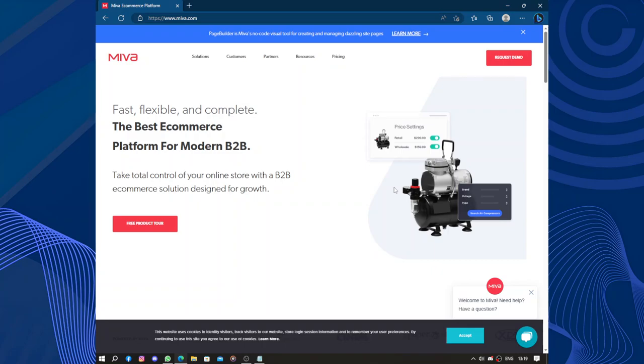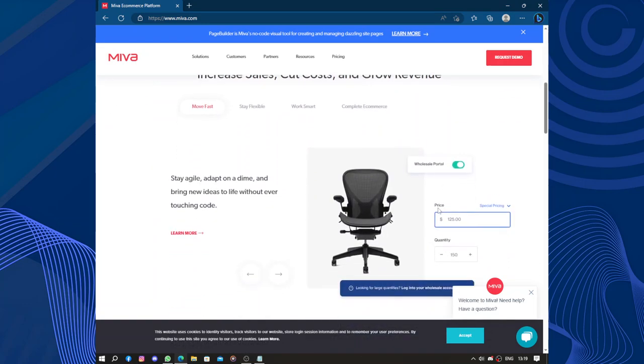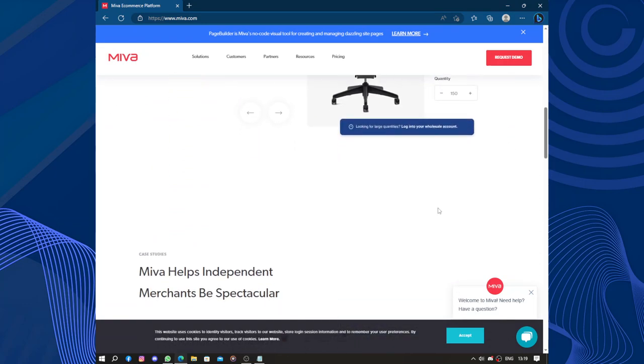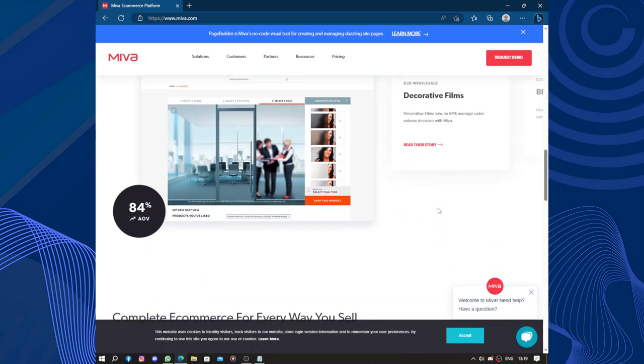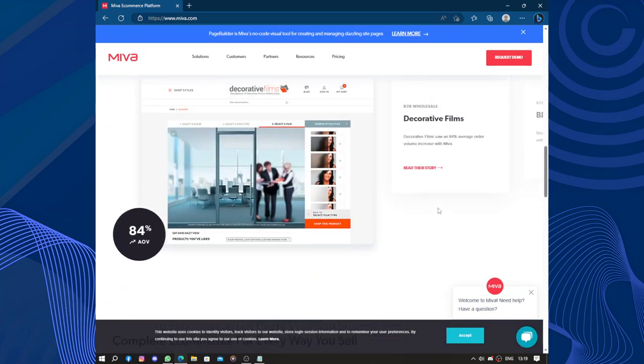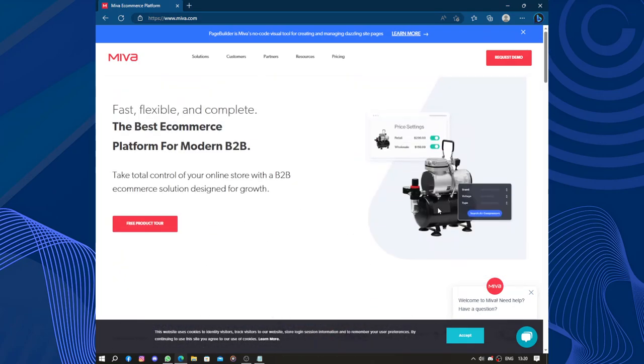One of the notable strength points of Miva is its flexibility and customization options. The platform allows businesses to create fully customized online stores tailored to their specific needs and branding. With Miva's robust set of tools, users can create visually appealing and user-friendly websites that enhance the overall shopping experience.